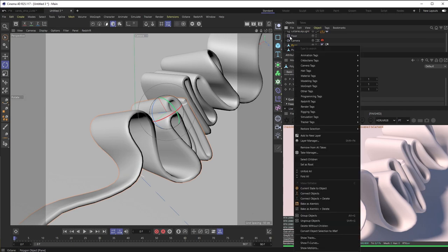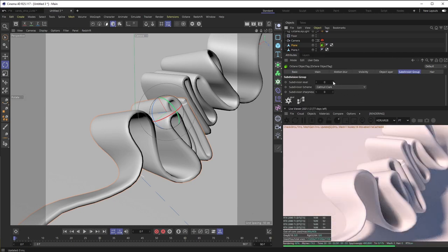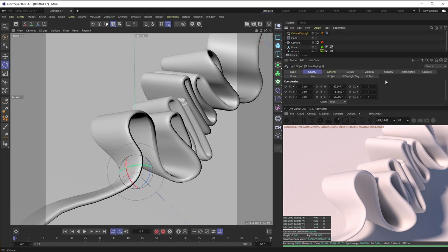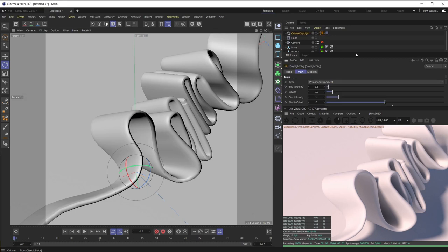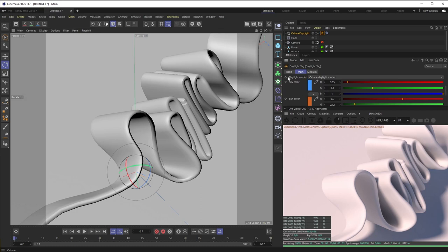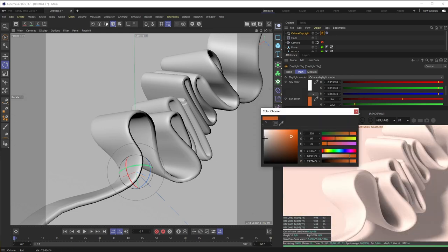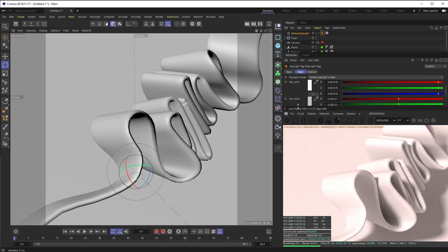On my plane geometry I'll go to Cinema 4D Octane Tags and add an Octane Object Tag. In the subdivision group level tab I'll knock that up to 1 — basically the same as a subdivision surface but Octane's optimized version. Then back on the sun object, I'll scroll down to sky color and sun color, turn them to white and desaturate them so we have a nice evenly grayscale-lit scene.